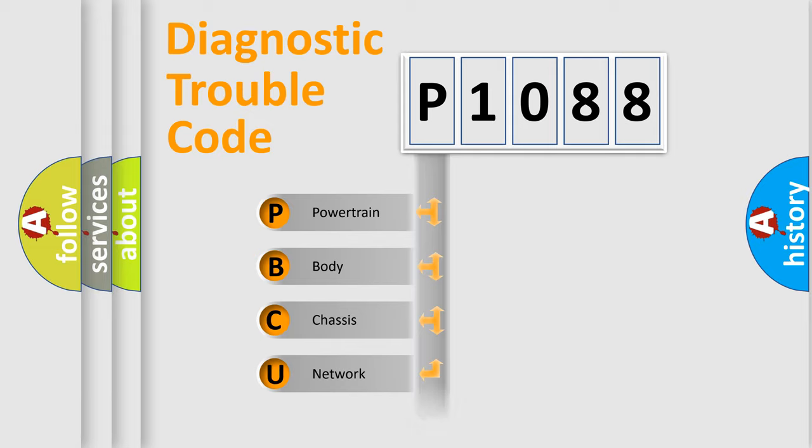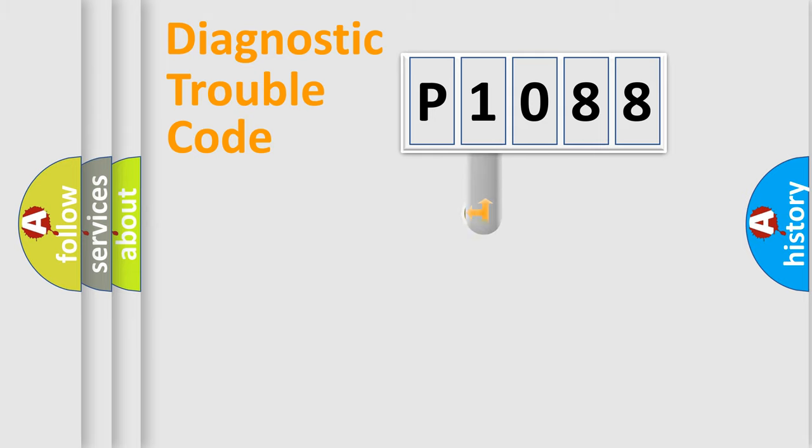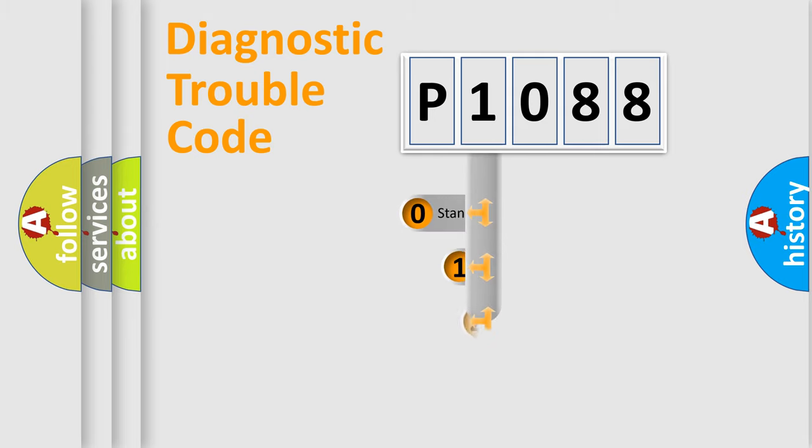Powertrain, body, chassis, network. This distribution is defined in the first character code.